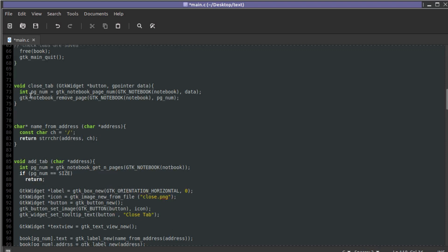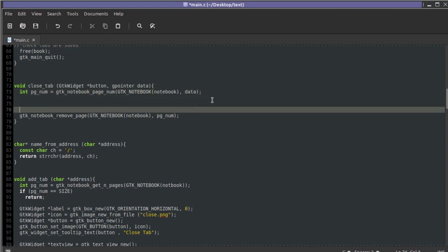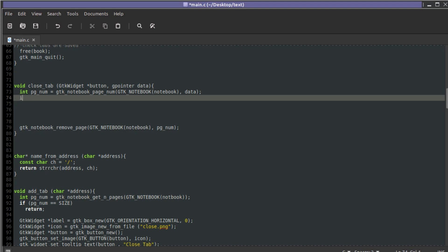So that leaves us changing close_tab. In close_tab we'll also have to change the order of things — we have to move where the save file dialog is, because closing a tab may need to call the save file dialog. We get the page number. Then we need the number of pages, so: `int limit = gtk_notebook_get_n_pages(notebook)`. We're going to iterate through the number of pages to fix the book after we remove a tab.